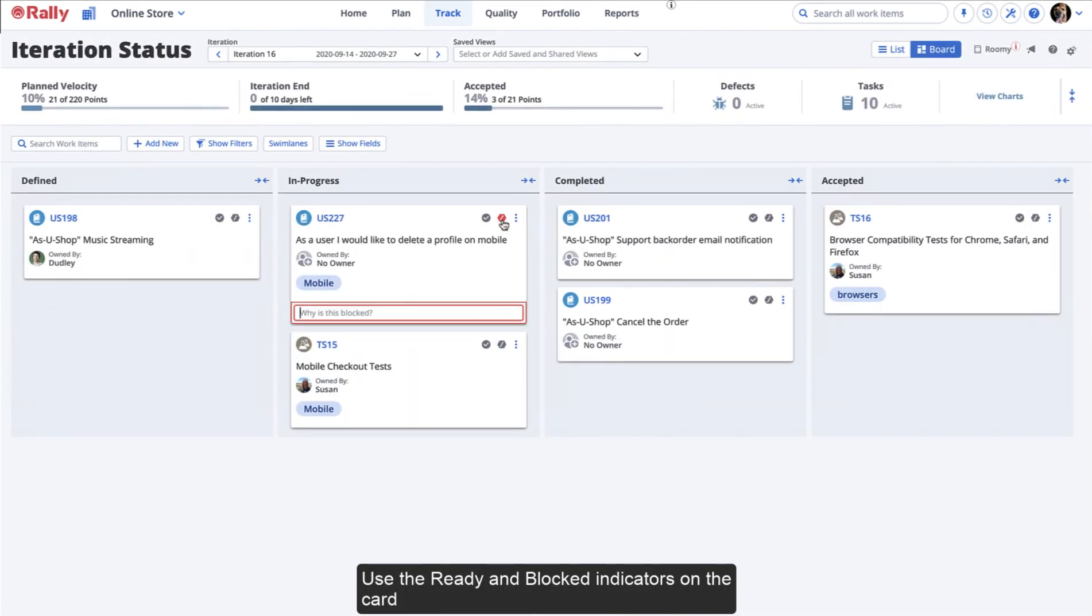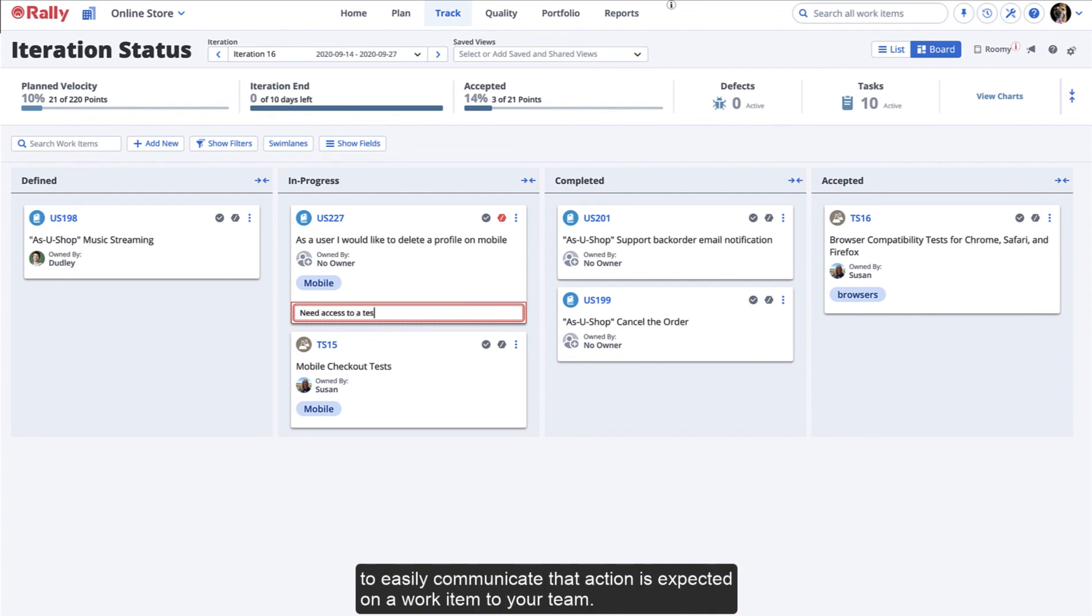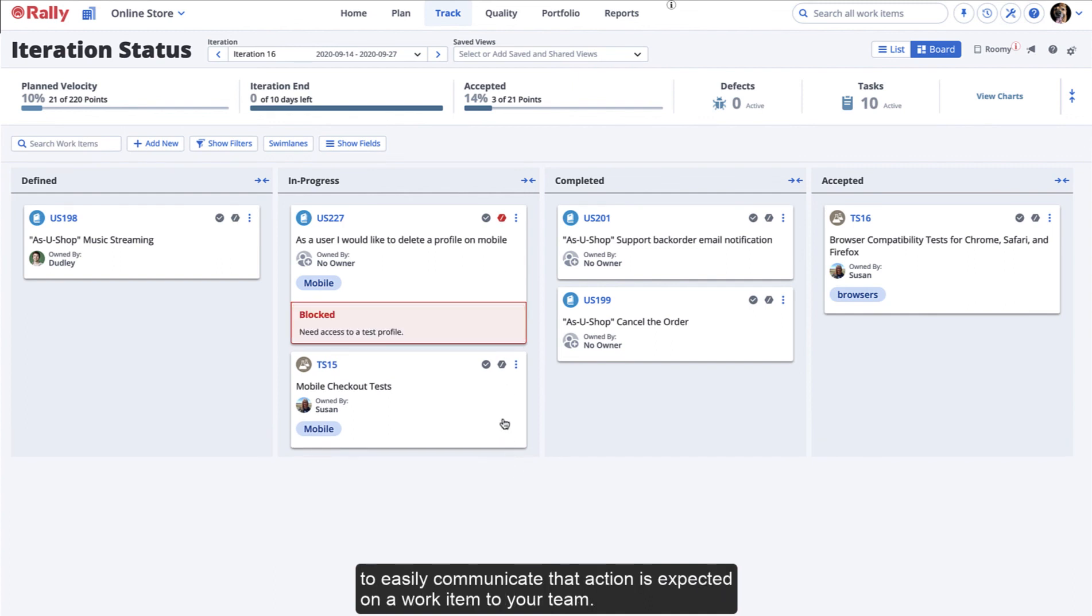Use the ready and blocked indicators on the card to easily communicate that action is expected on a work item to your team.